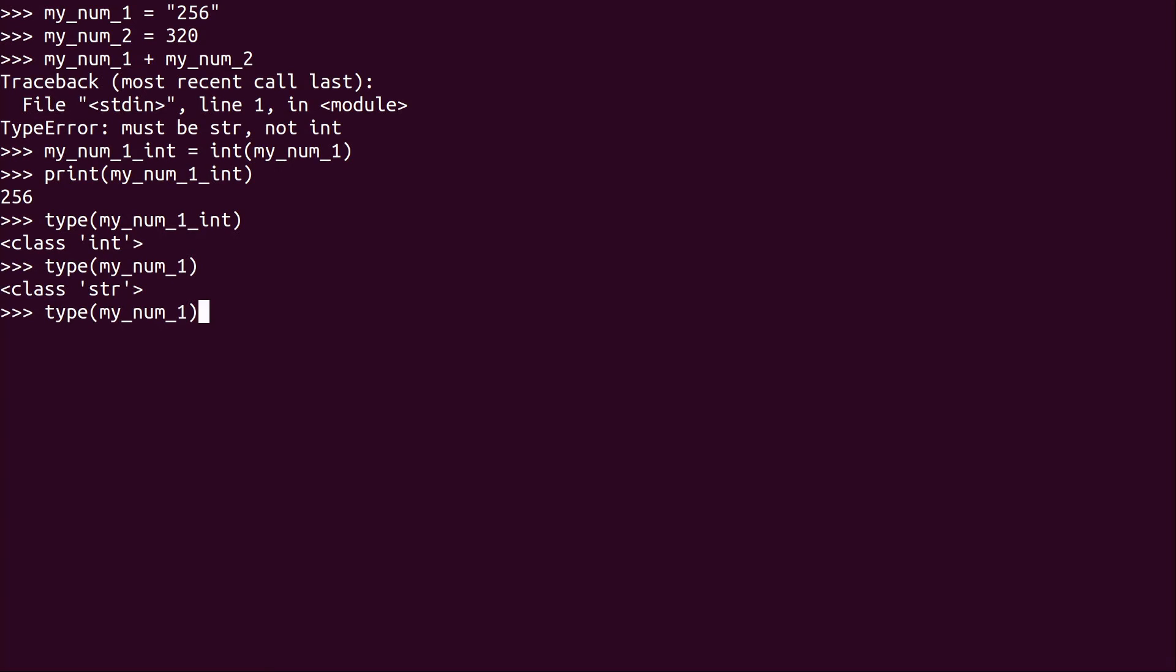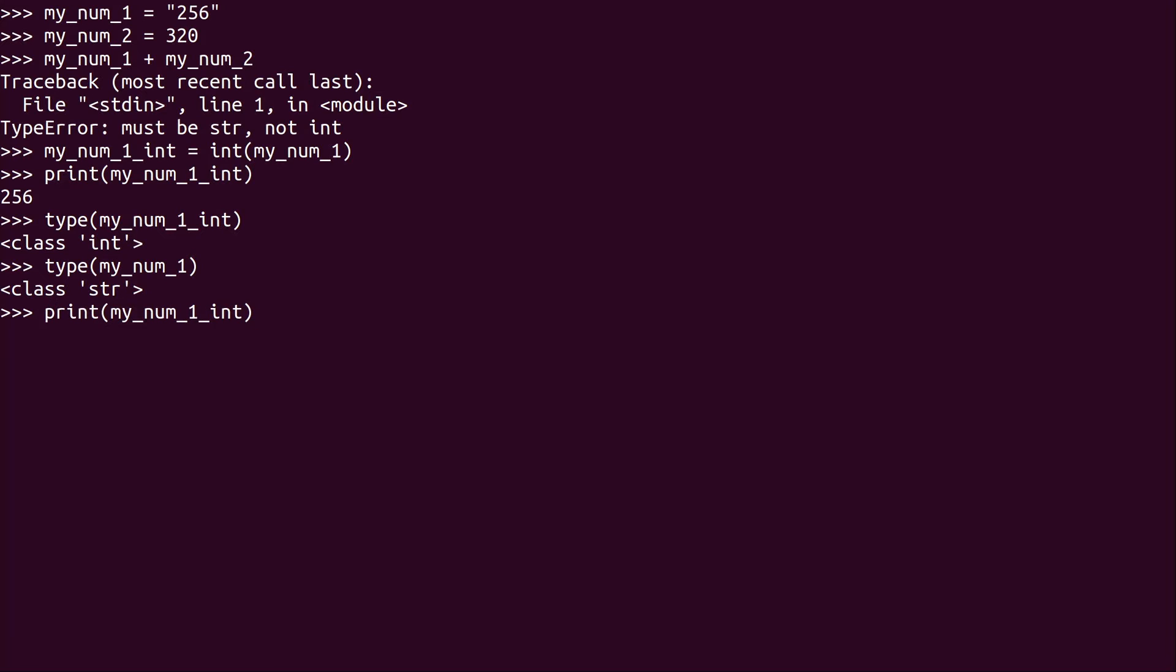Now my_num_1 is a string. But what we did is we created a new actual variable called my_num_1_int. And we made it equal to the contents.